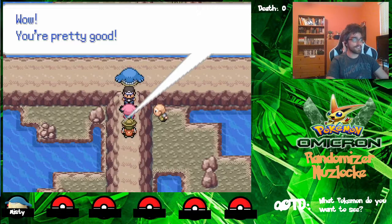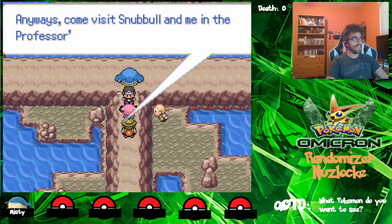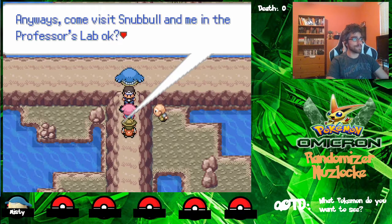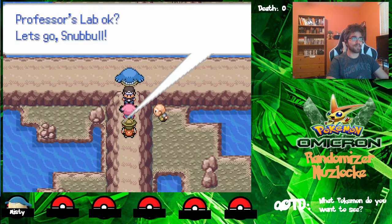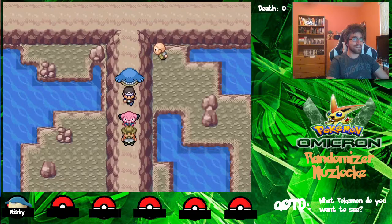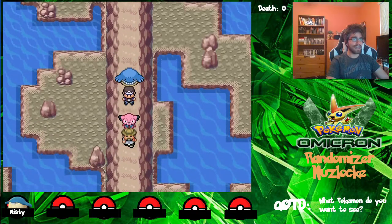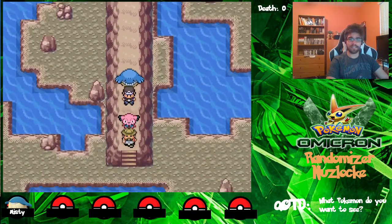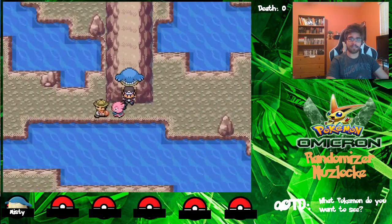Wow, you're pretty good. Anyways, come visit Snubble and me in the professor's lab, okay? Let's go, Snubble. And just like that, we're going to venture onward. Before anything else, we're going to go over here to pick up this item.